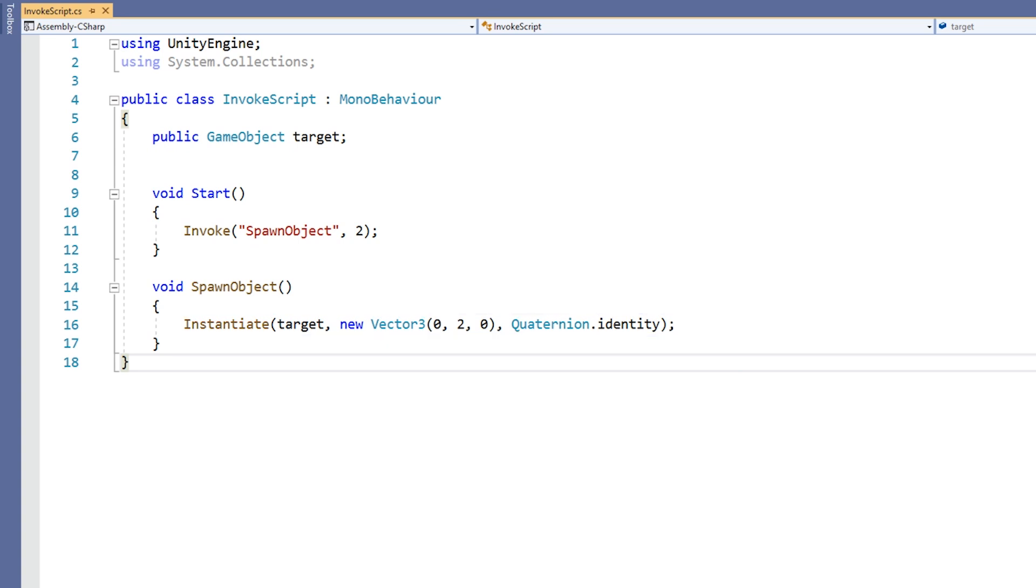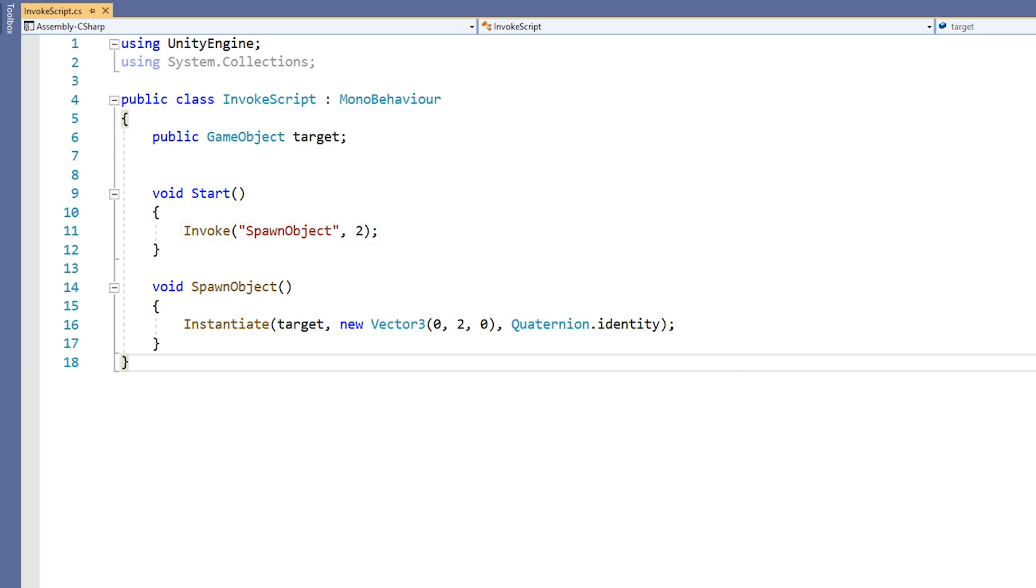In the Start method, we call the function Invoke. The Invoke function takes two parameters: a string containing the name of the method we wish to call, and an amount of time to delay in seconds. We can see from this line of code that after two seconds, the SpawnObject method will be called.